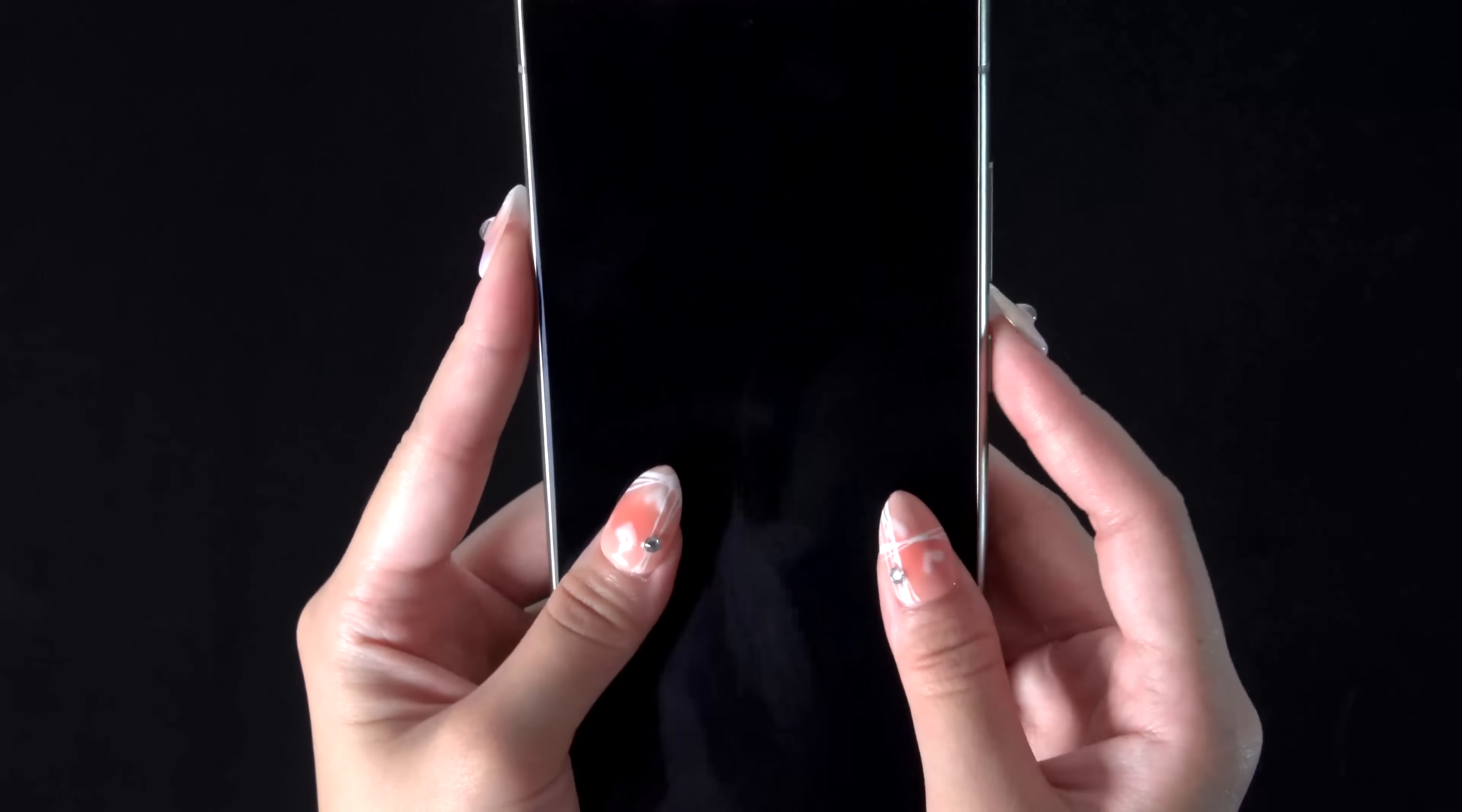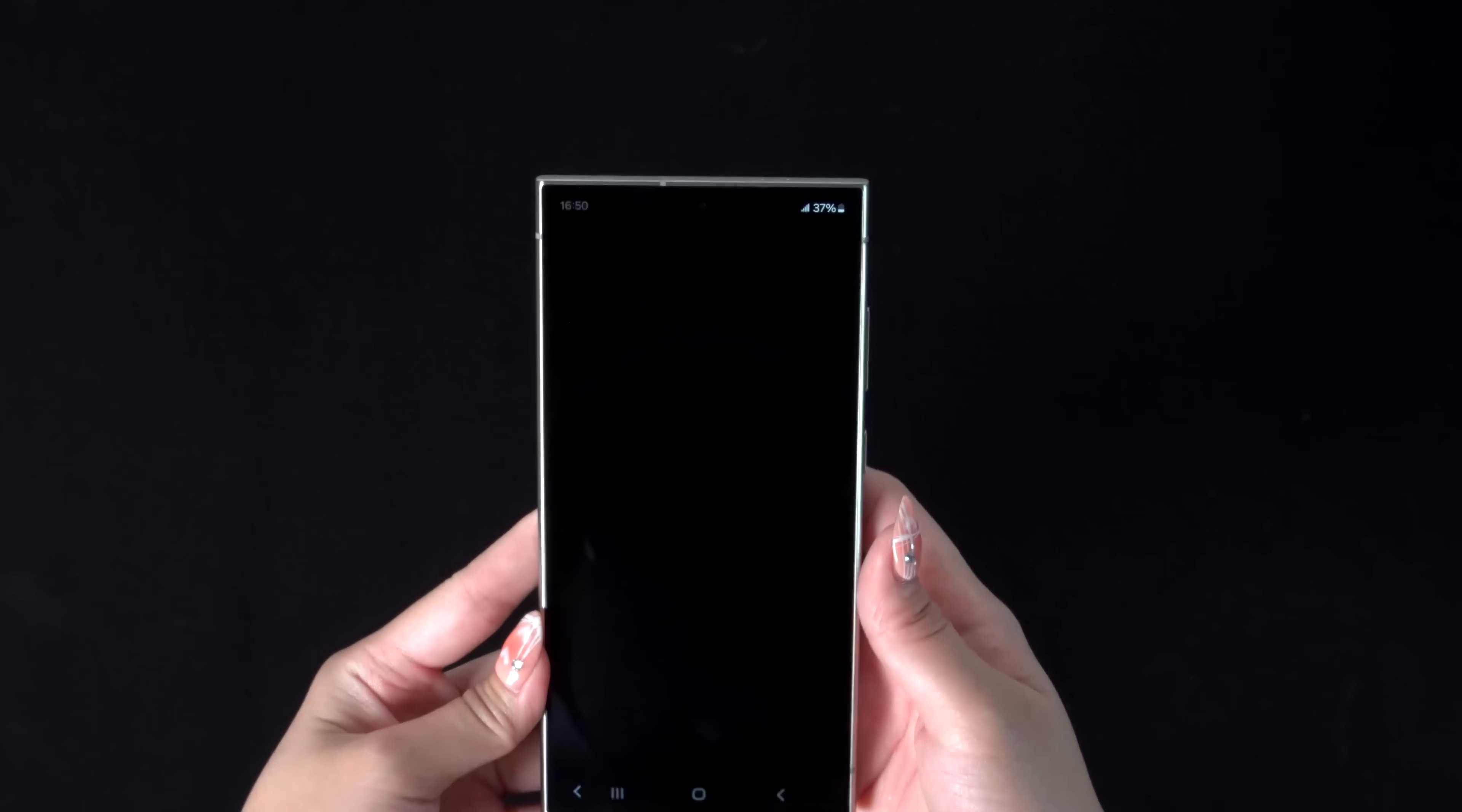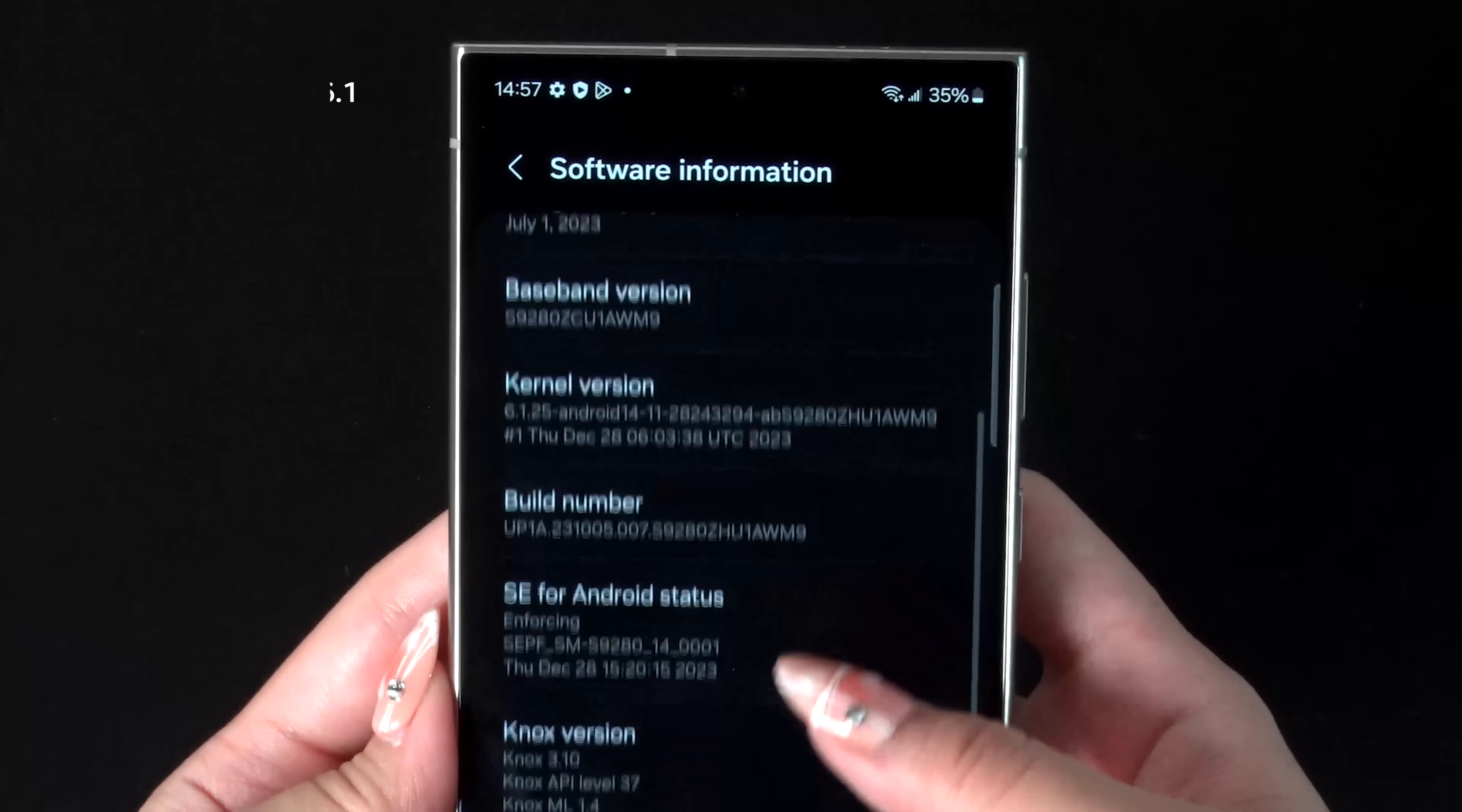Alright, let's check out the new flagship phone. The phone ships with One UI 6.1 out of the box.